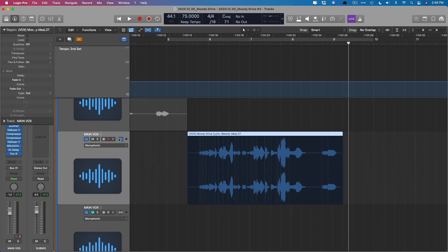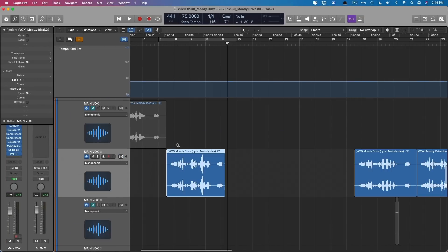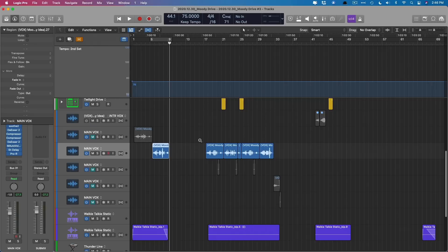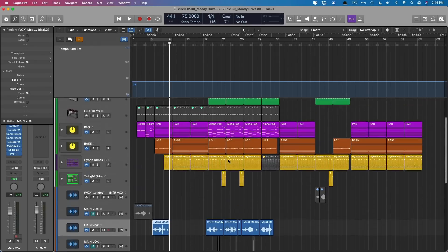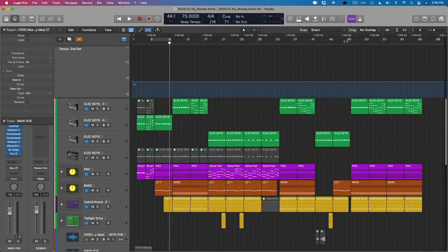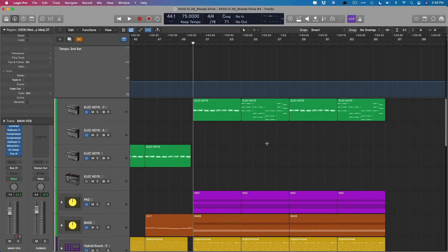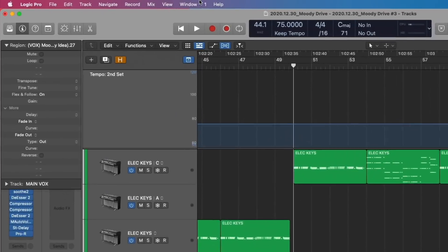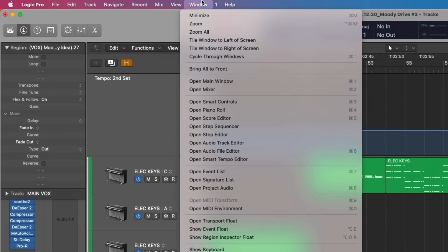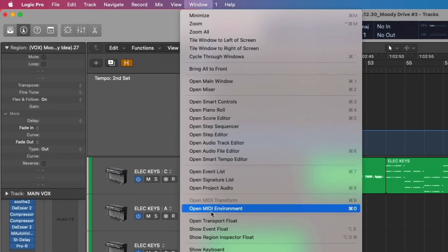So the last piece is, how do you record tempo variations into Logic? We're going to go back to the end of our project here and we're going to dig into the very scary place of the MIDI environment. I don't want to give you a false impression. I'm not a MIDI environment guy. I don't know really a thing about it, but this one thing I do know. So let's dig into window right at the top here in our menu bar and go down to open the MIDI environment.